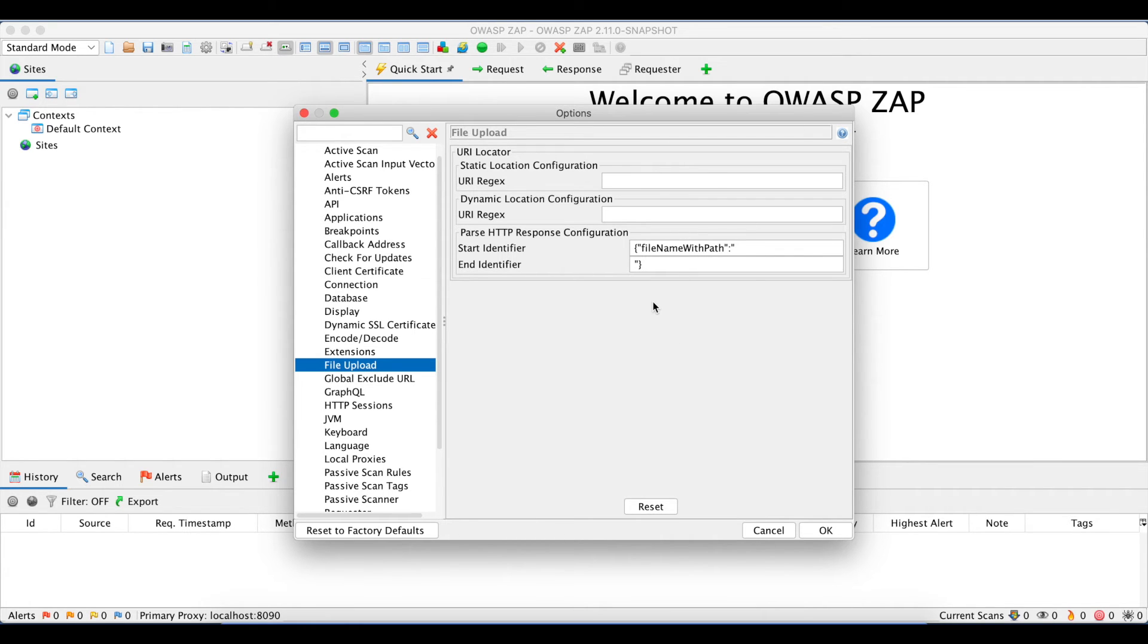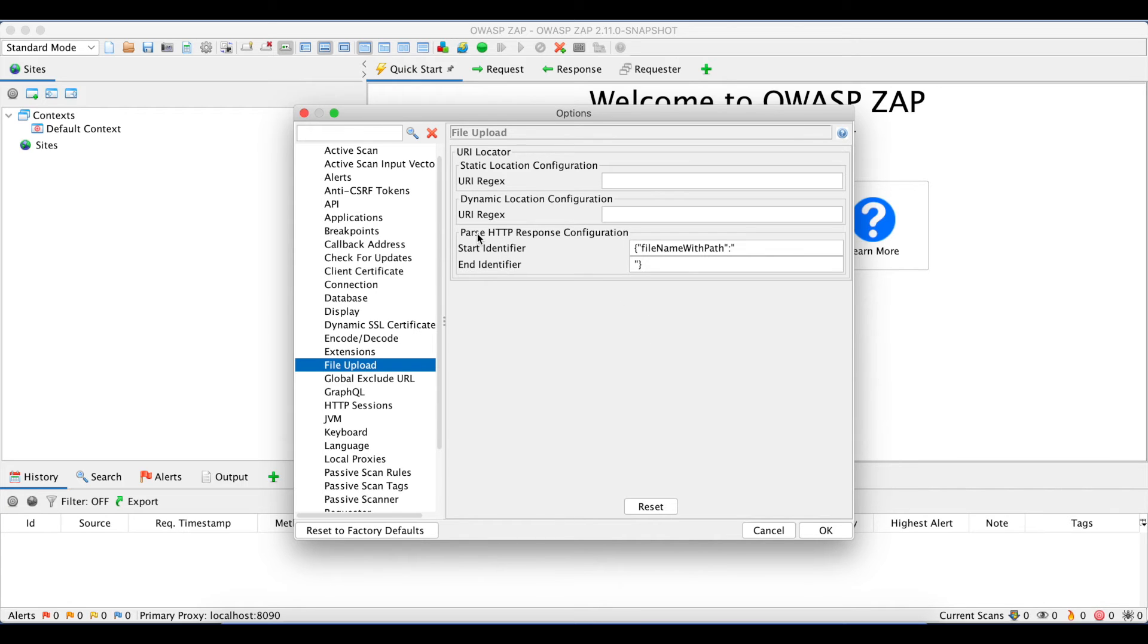In case the retrieval endpoint is present in the uploaded file's HTTP response, we need to set the start and end identifiers present under parse HTTP response configurations.